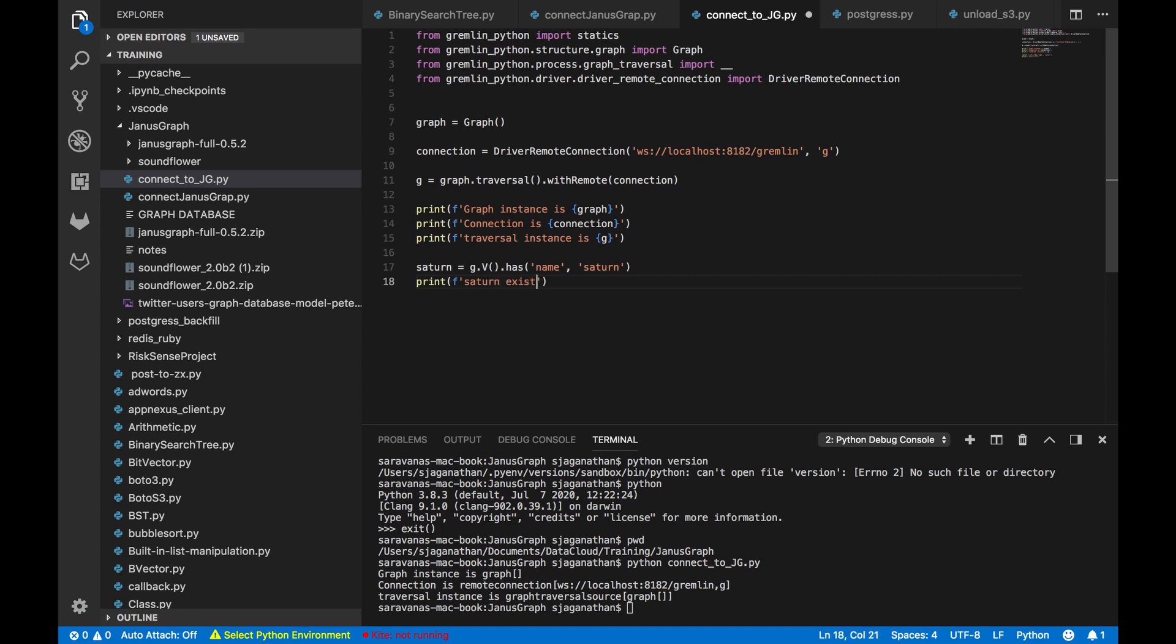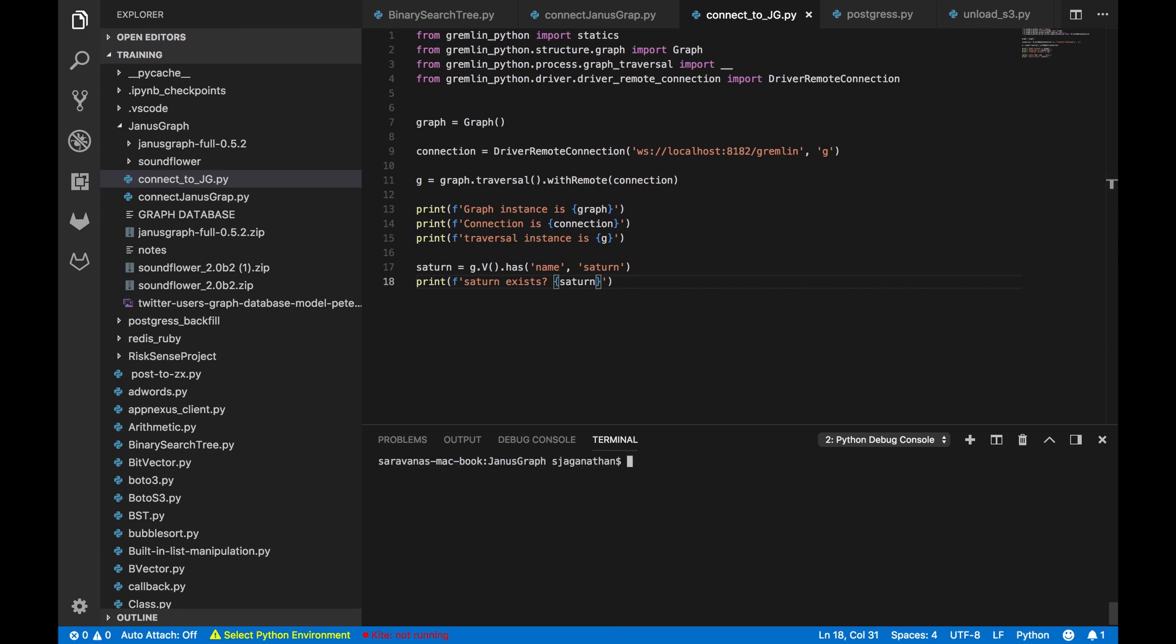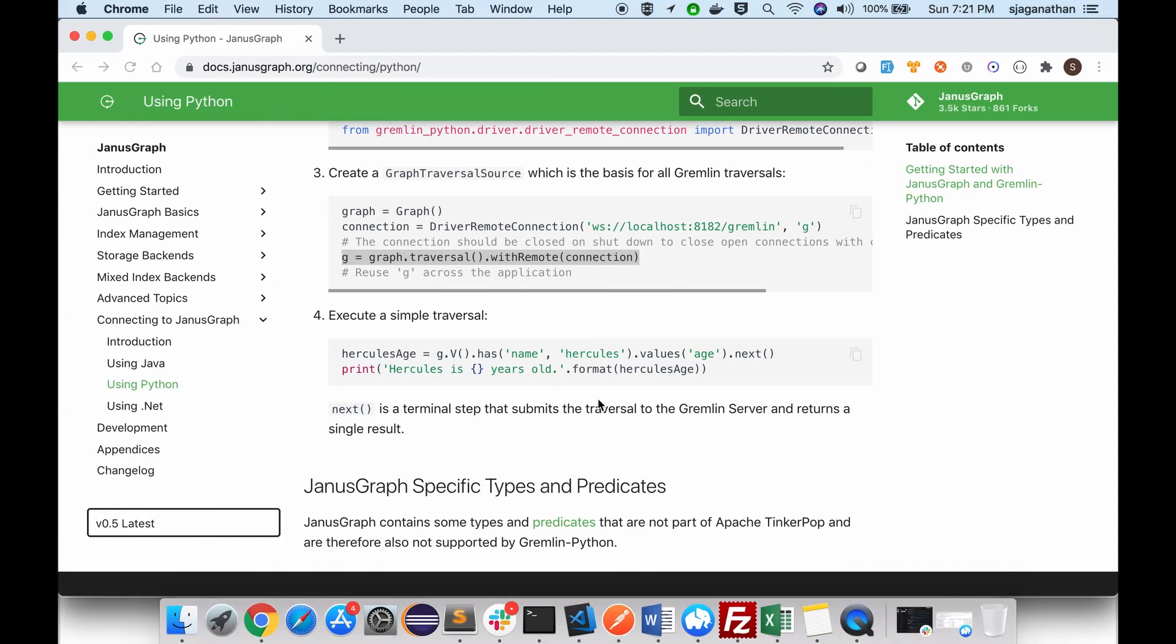So let me print this. Saturn exists. So Saturn has been existed. So I got a Saturn object has been created. So this way you can try executing different Gremlin queries using Python. This is how you should connect using Python and you can start executing the Gremlin queries.